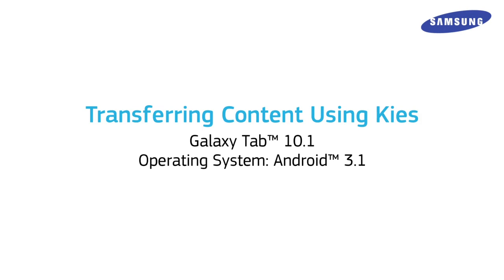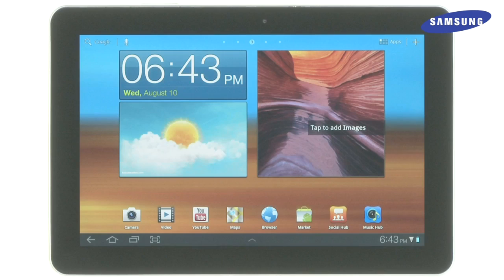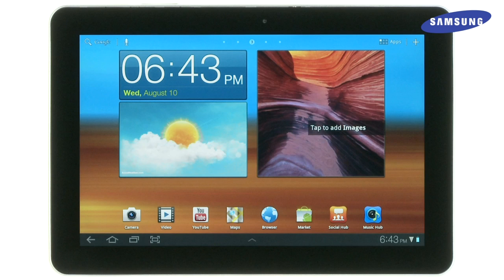Use Samsung Keys to transfer content to and from your Samsung Galaxy Tab 10.1. Watch this video to learn how. To begin, make sure you have downloaded the latest version of Samsung Keys from Samsung.com.